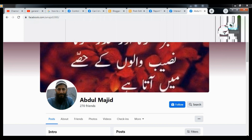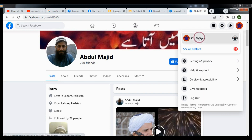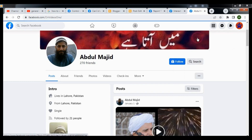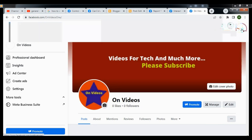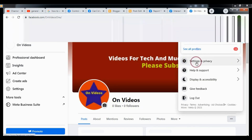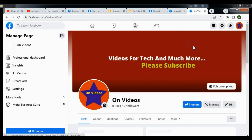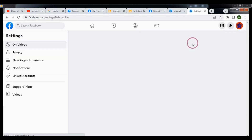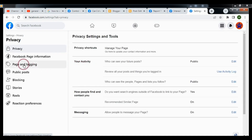Firstly, you need to go to your Facebook page and click the profile icon. After visiting your page, click the profile icon again, then click Settings and Privacy, click Settings. On the left side, click Privacy, then click Page and Tagging.